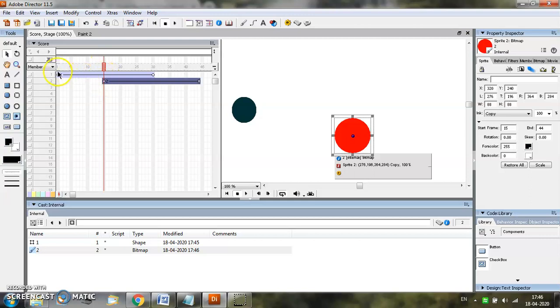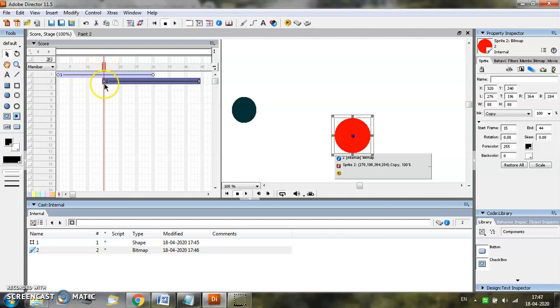This means when our first object will animate from frame number 1 to frame number 15, at that time only object 1 will be visible. Object 2 will be visible when the first object reaches its 15th frame.